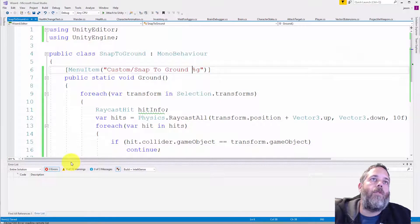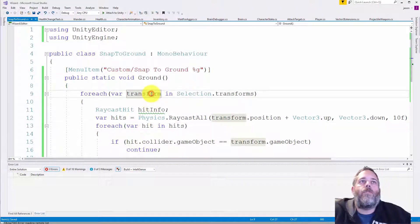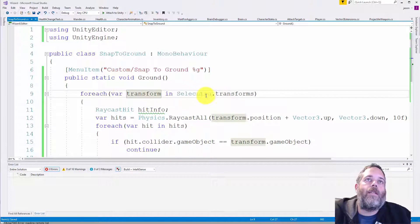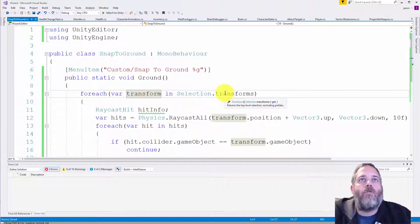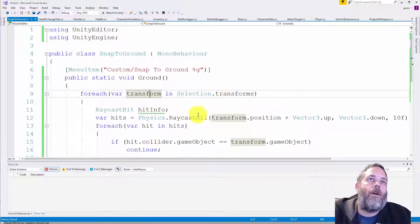Let's jump back over to the code real quick and just see how it works. So what we do is go through all of the transforms in the selection.transforms array. So this is all of your selected transforms in the hierarchy.